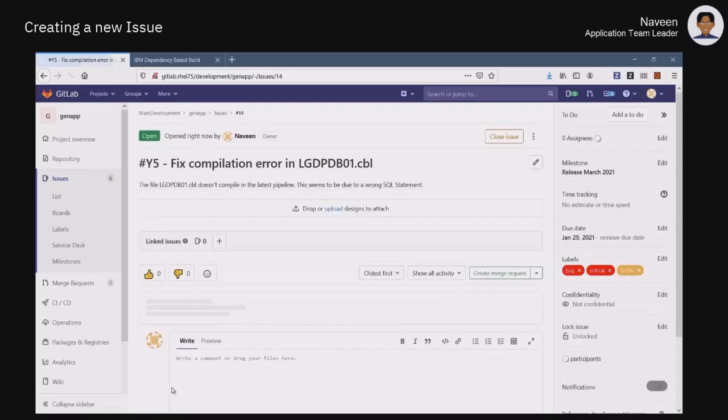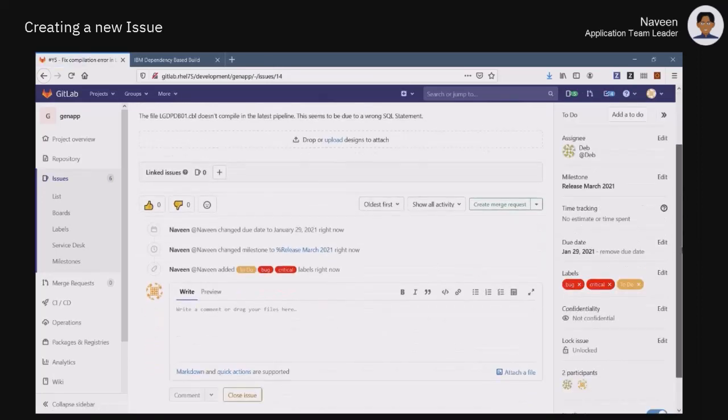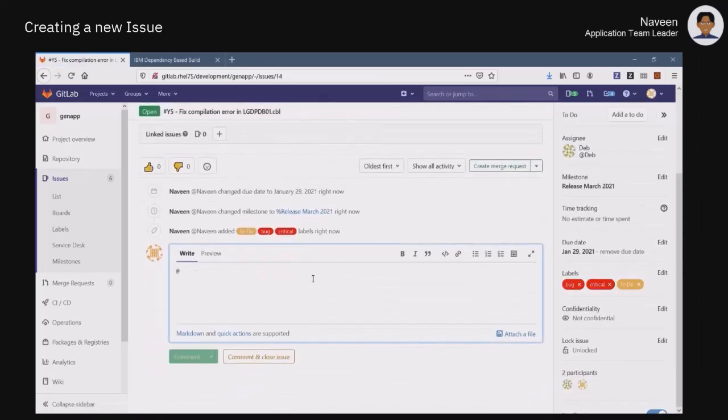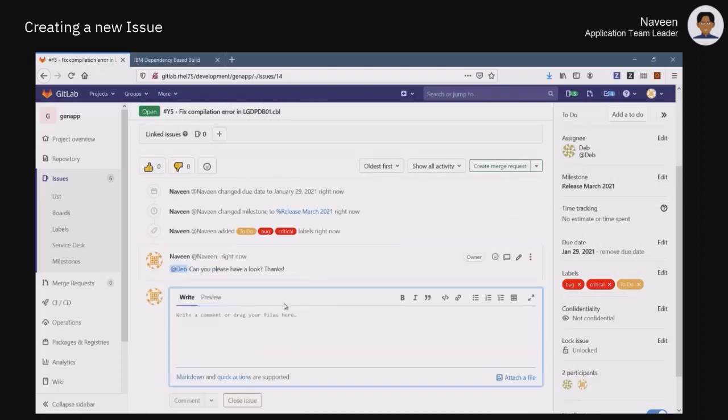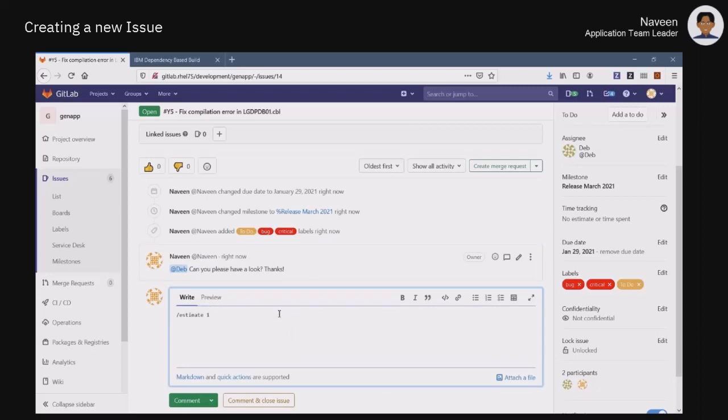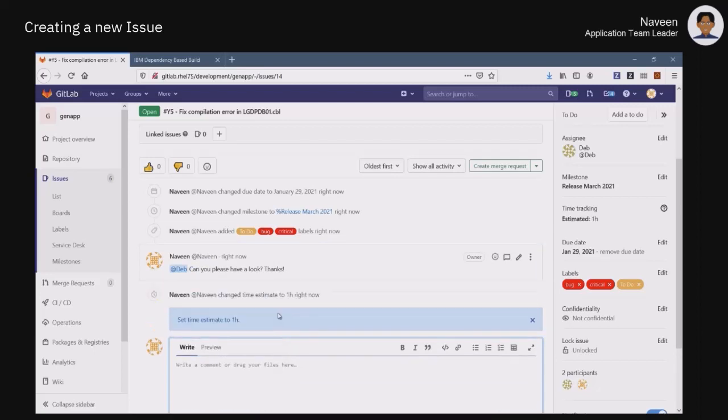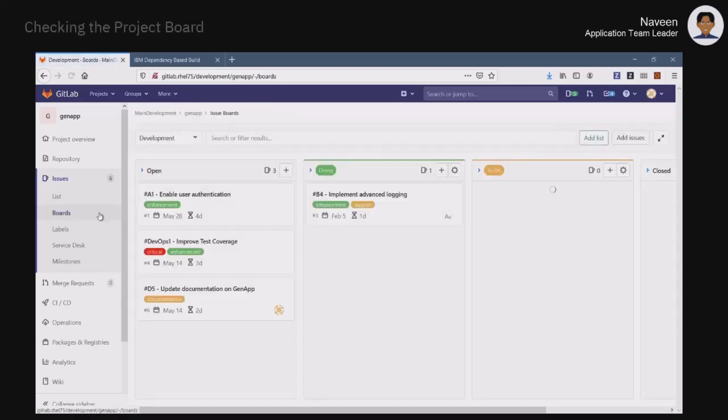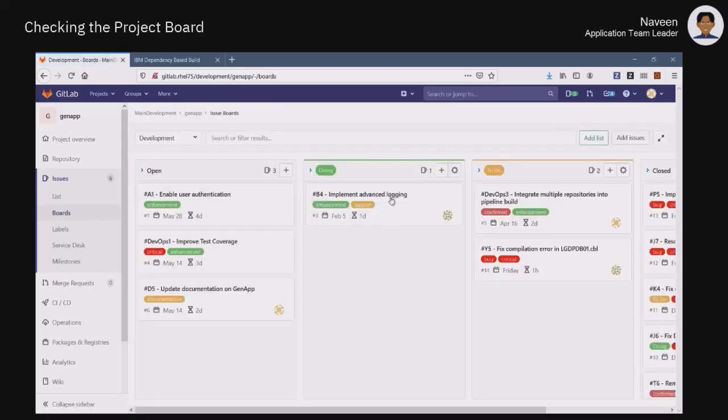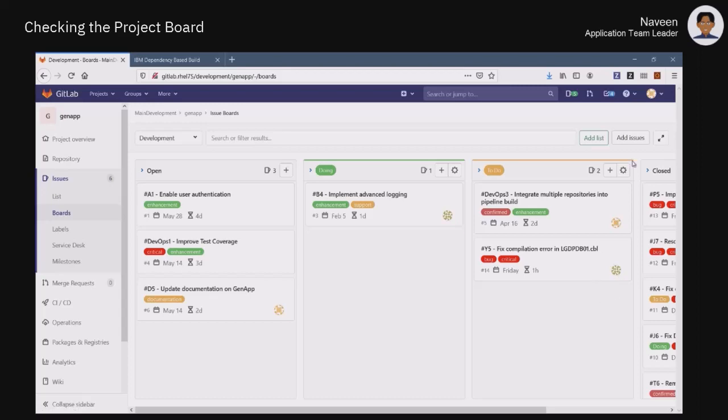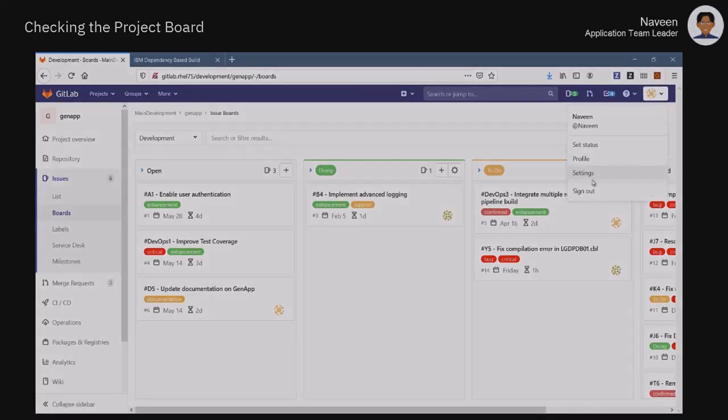Once the issue is created, he can write comments and set an estimated duration of the effort to resolve the problem. This time tracking capability is helpful to analyze the time spent at each stage of the pipeline, with the help of the value stream management feature in GitLab. Naveen is able to visualize the new issue showing up on his management dashboard. He can sign out and let Deb work on the problem.